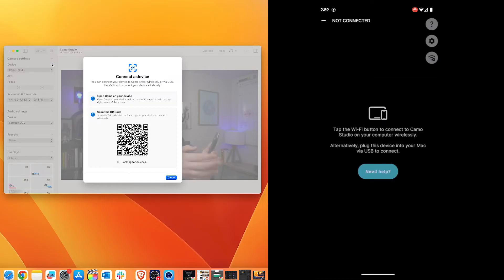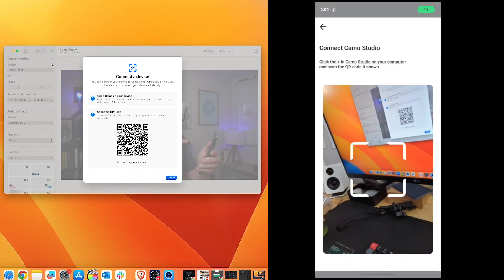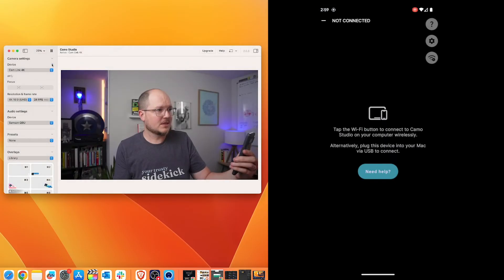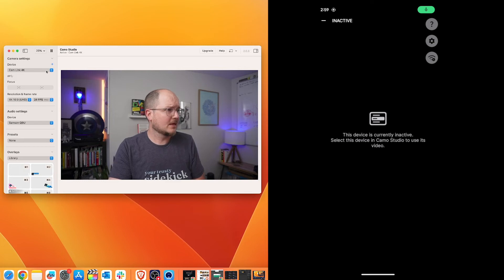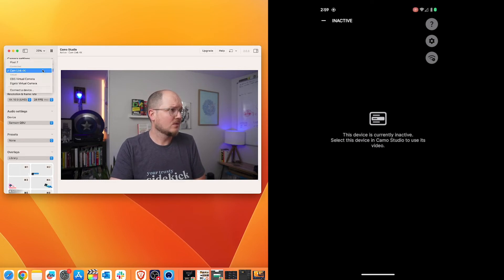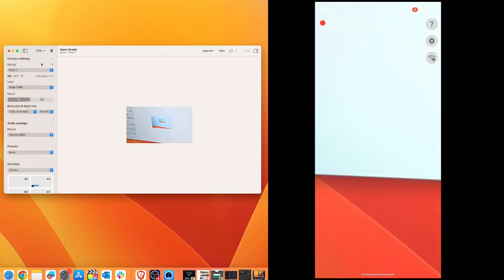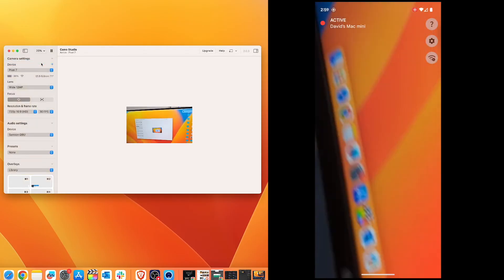Tap the Wi-Fi button to connect to Camo Studio on your computer wirelessly. Do that. And there's our little scanner. We'll scan the QR code on the desktop app. And then back on the desktop app, we'll choose from device settings, Pixel 7. And there you go. How do you like that?